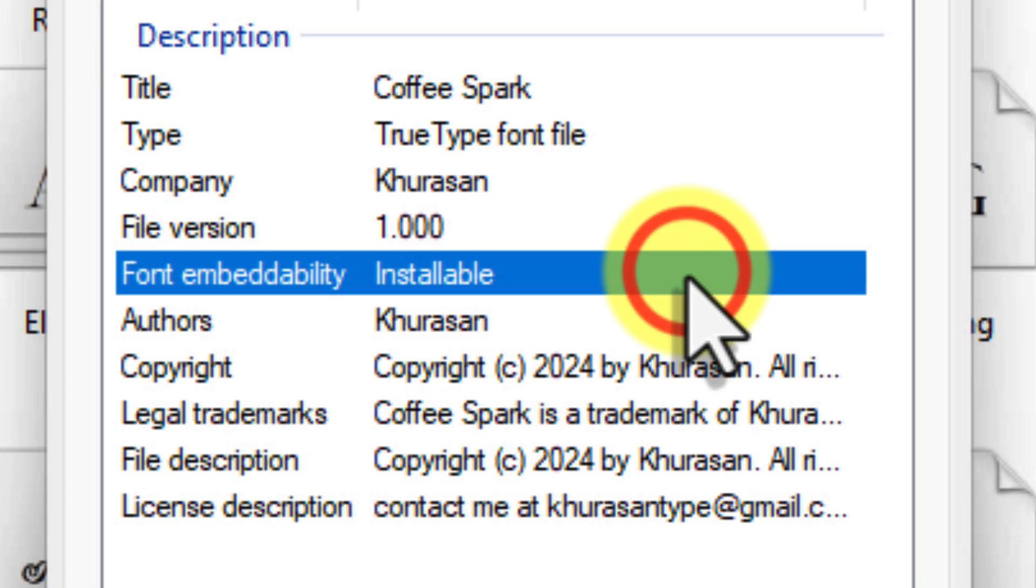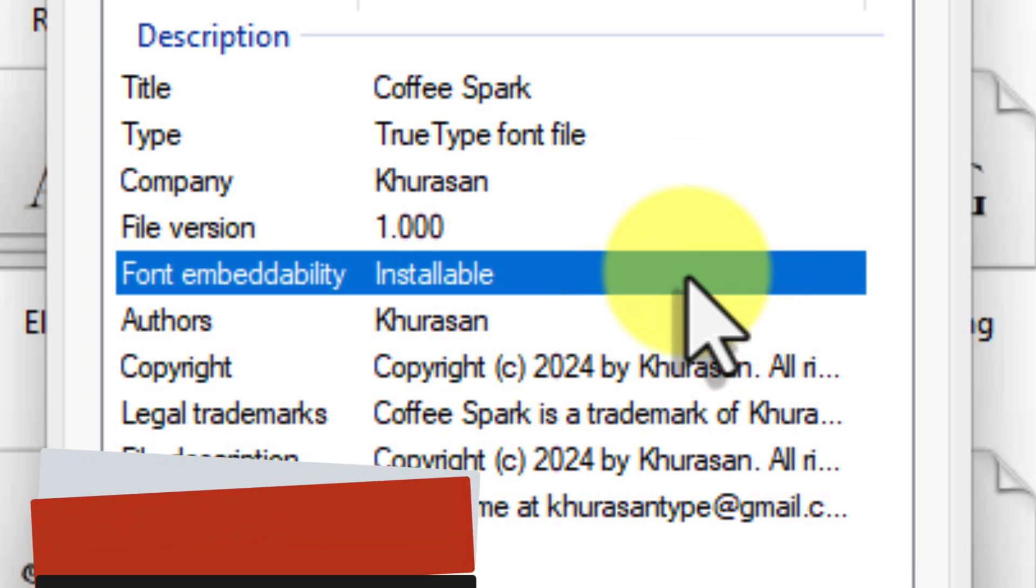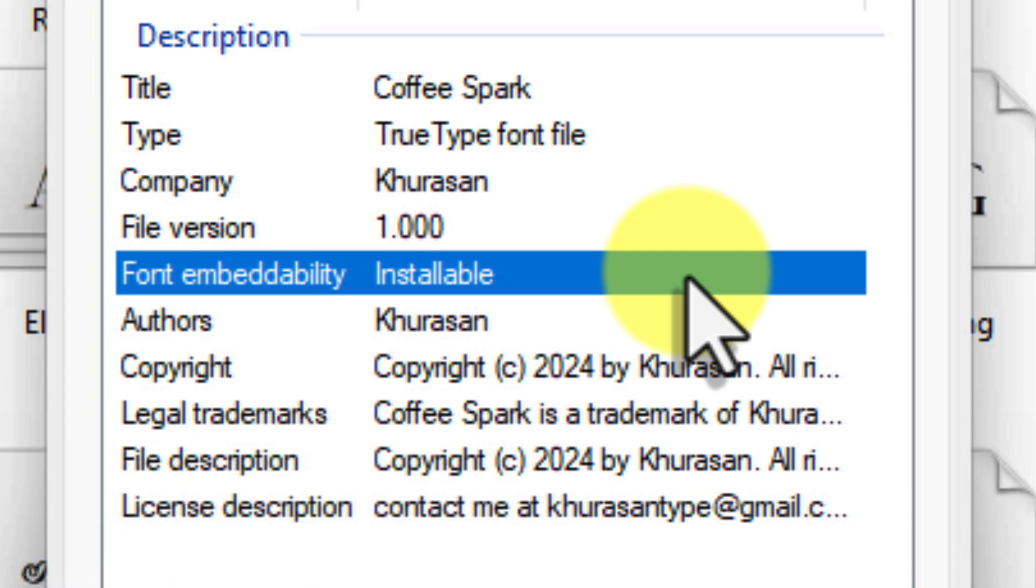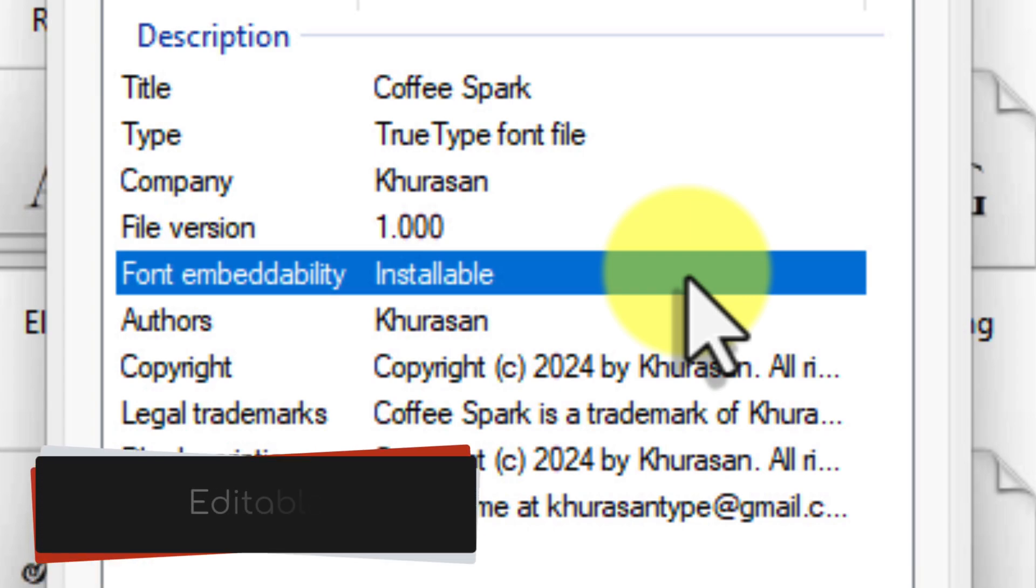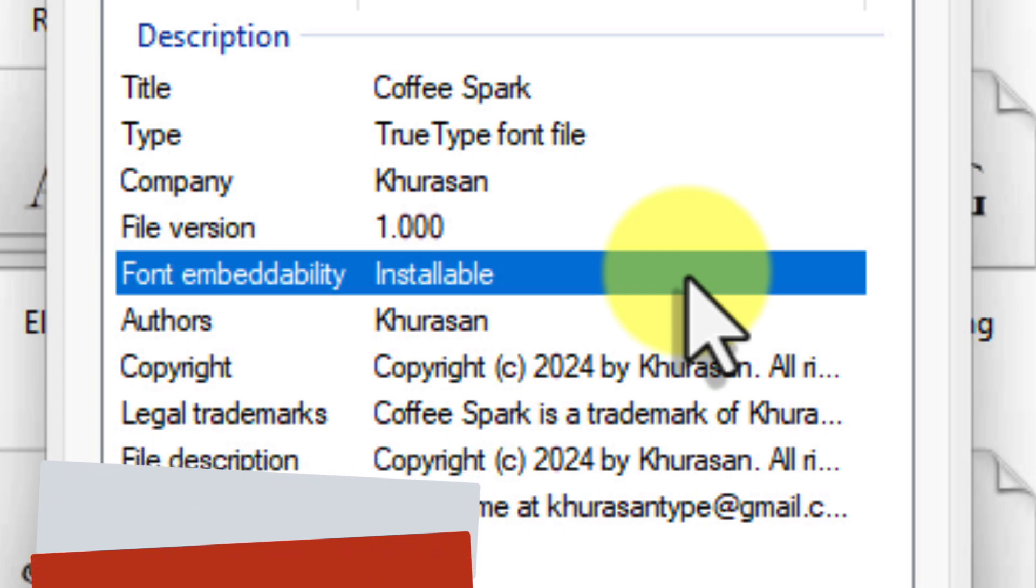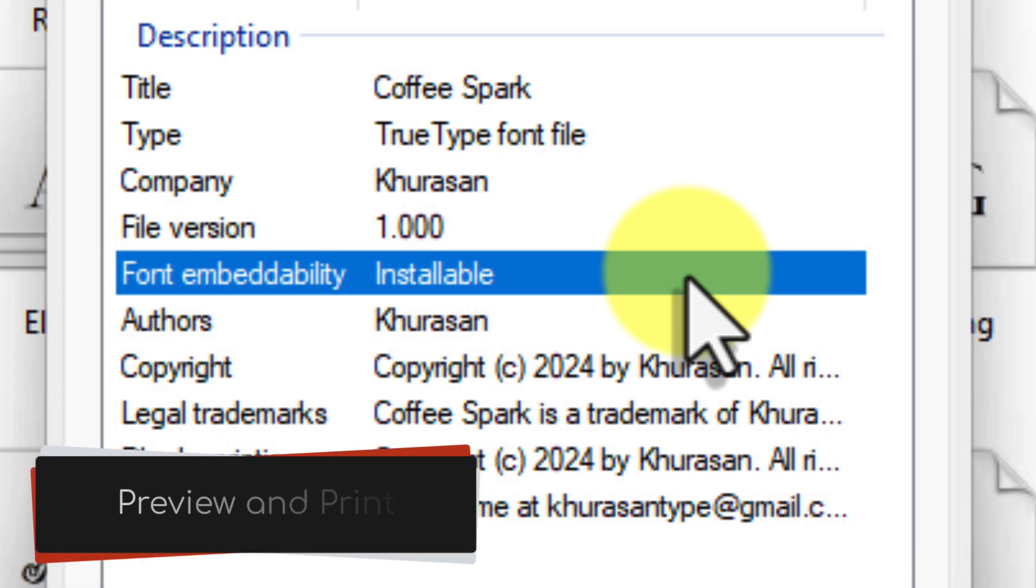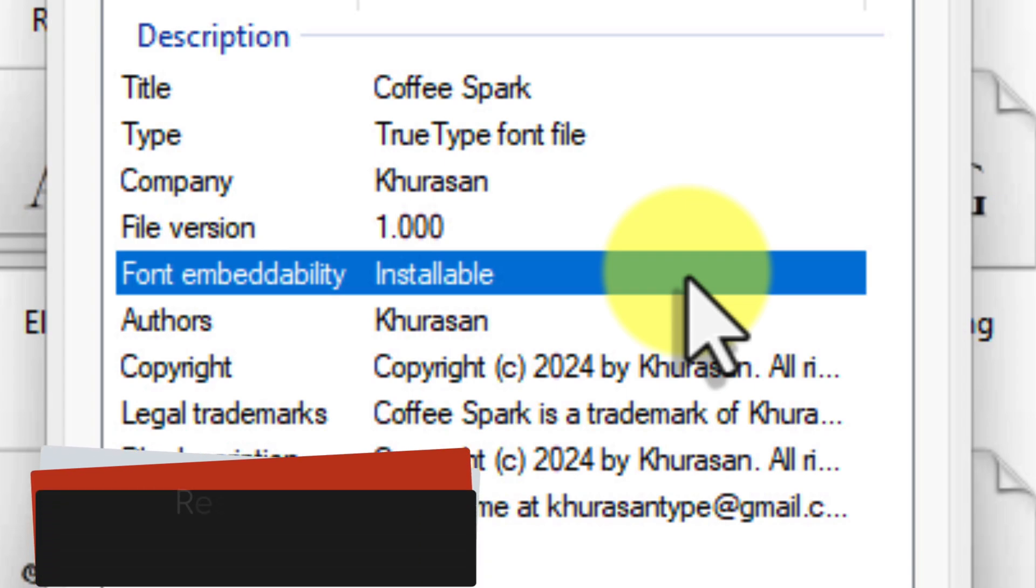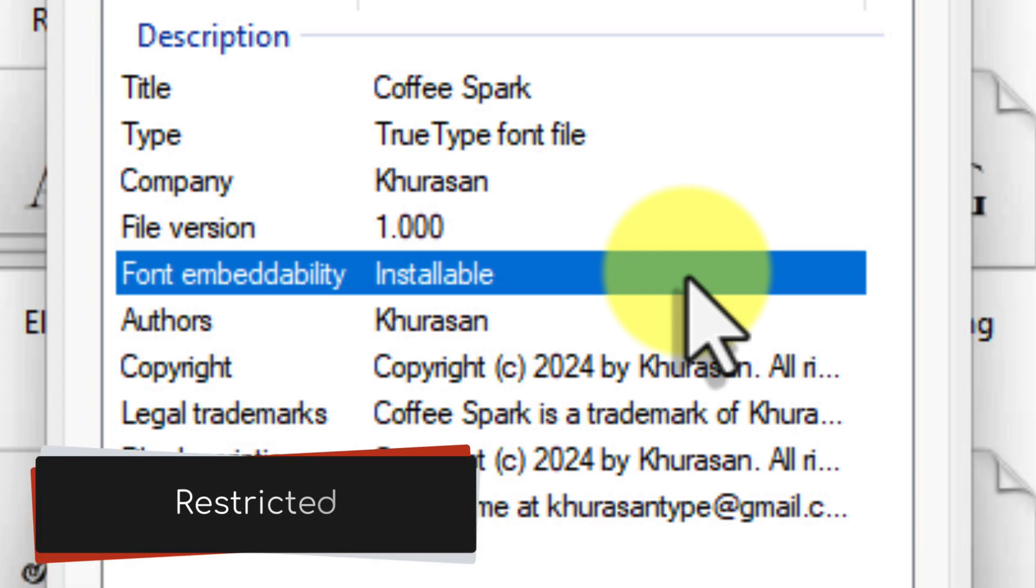You'll typically see one of the following. Installable, which means that this font can be installed and used on your computer. Editable, which means that the font can be embedded in documents for editing. Preview and print, which means the font can be embedded but only for viewing and printing purposes. Recipients won't be able to edit the text using that font. And then restricted. This font cannot be embedded at all.